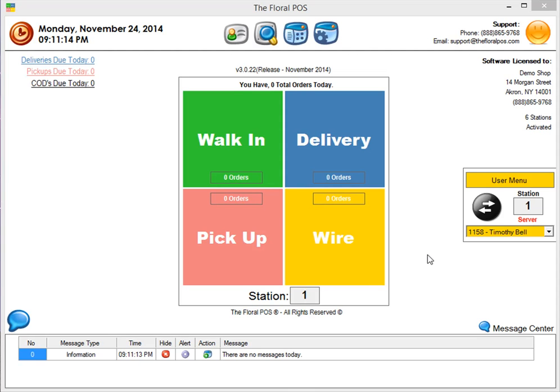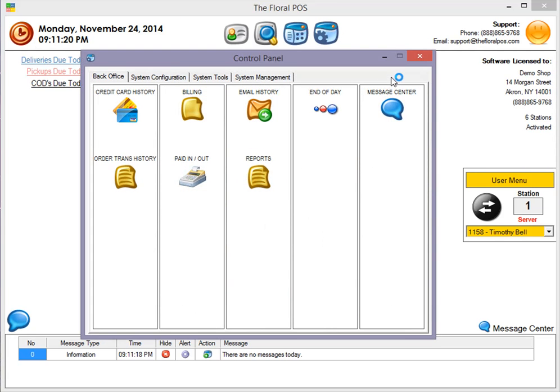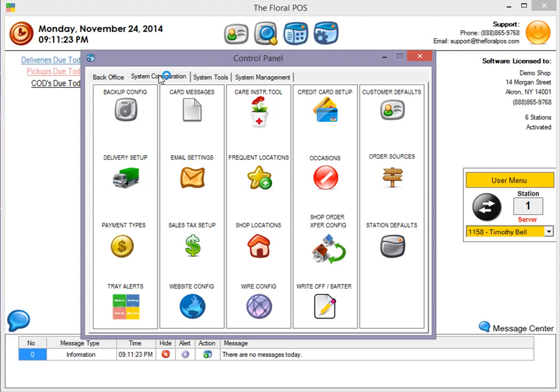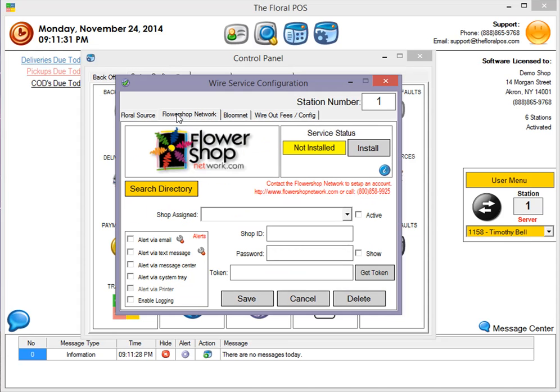This is what we're going to do next. We're going to click on Control Panel, System Configuration, and then Wire Config. Once inside Wire Config, you're going to click on Flower Shop Network and then just follow along.